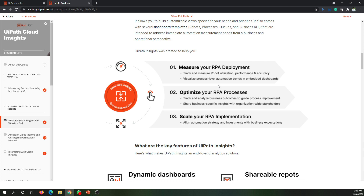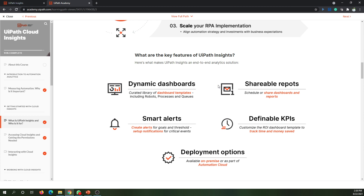By looking at these kinds of insights, you can also help scale your RPA implementation. There are many things we can do, and we'll slowly go into the key features of Insights.